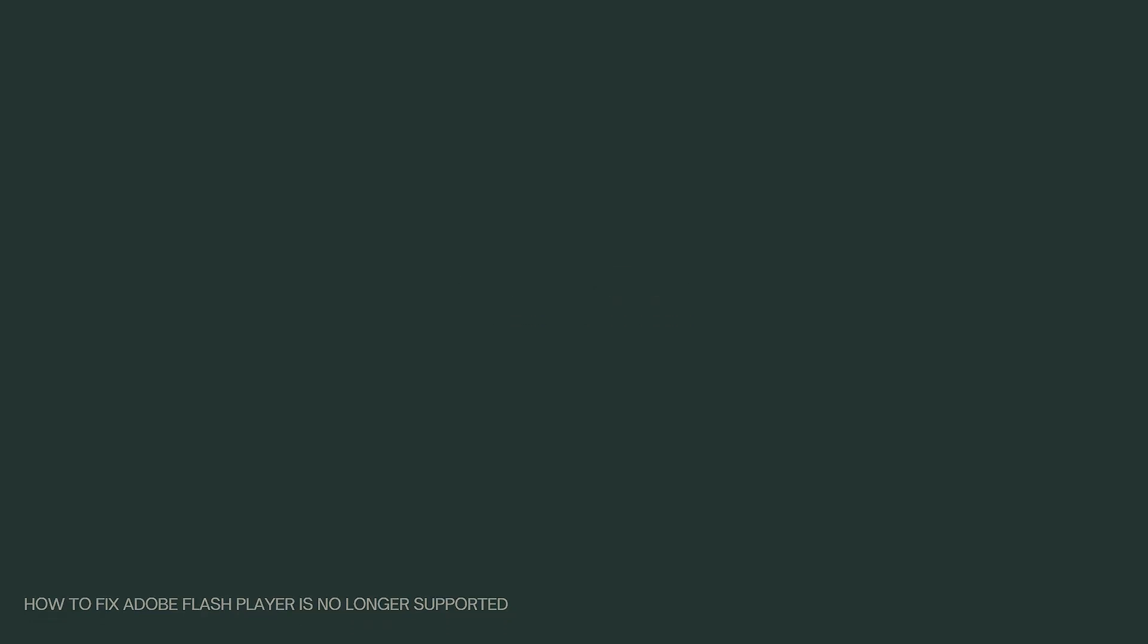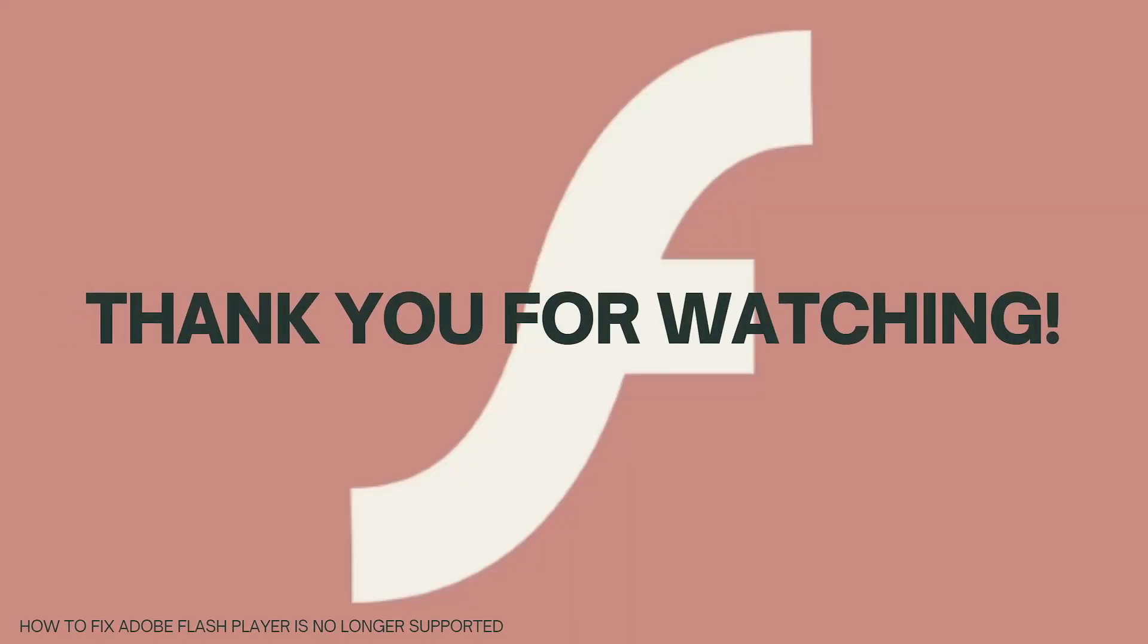Those are the methods or steps that you can do to fix Adobe Flash Player is no longer supported. And that's it. I hope this video helped you. And if it did, make sure to like, subscribe, and hit the bell notification so you won't miss a video. See you in the next one, and have a great day! Bye!